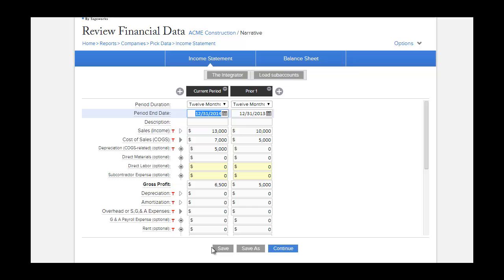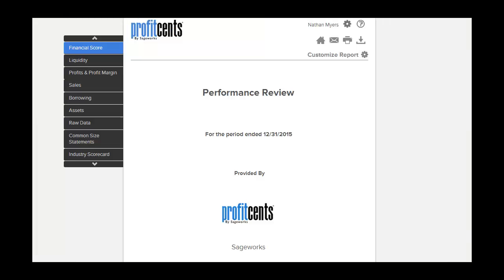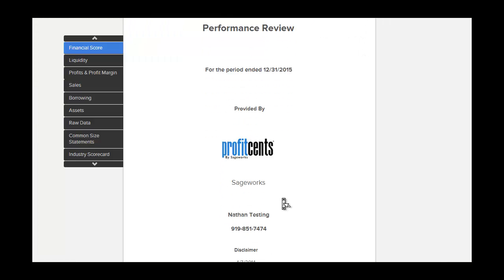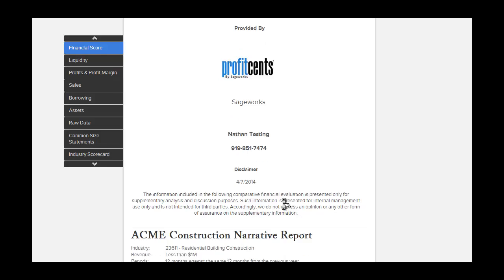Now just run the report. Your custom client-friendly report is automatically generated.